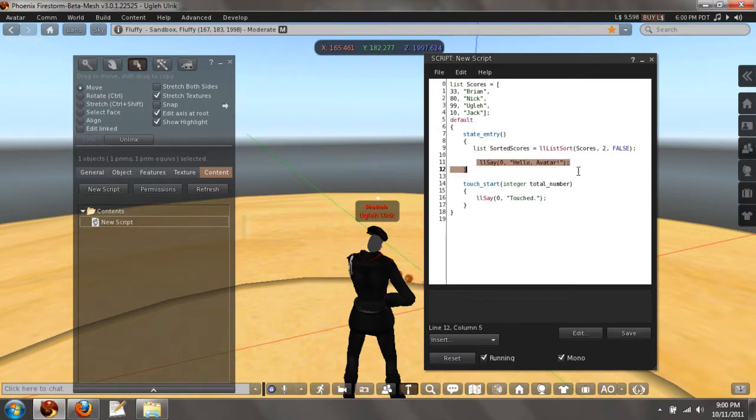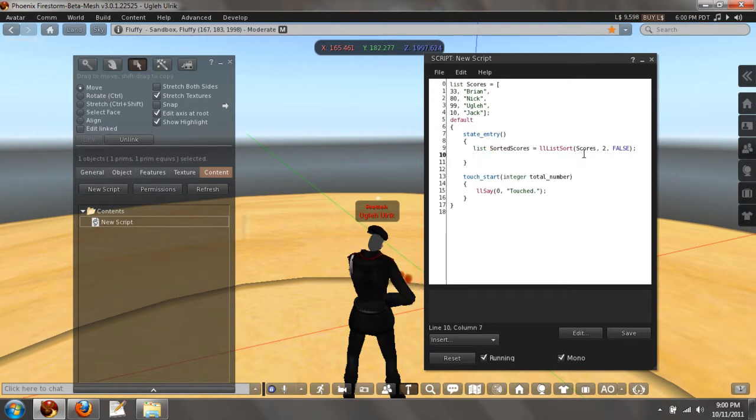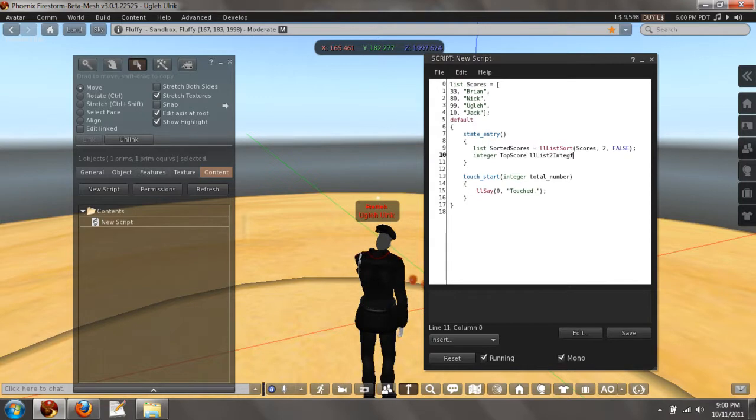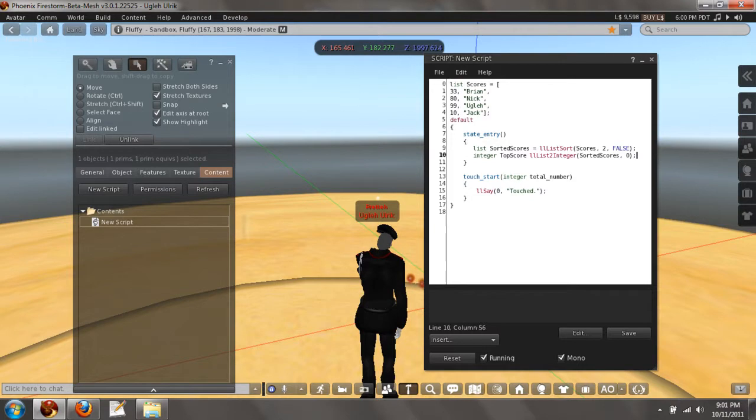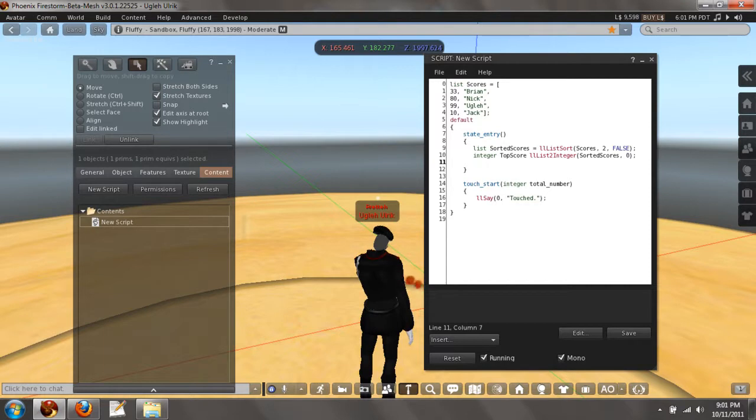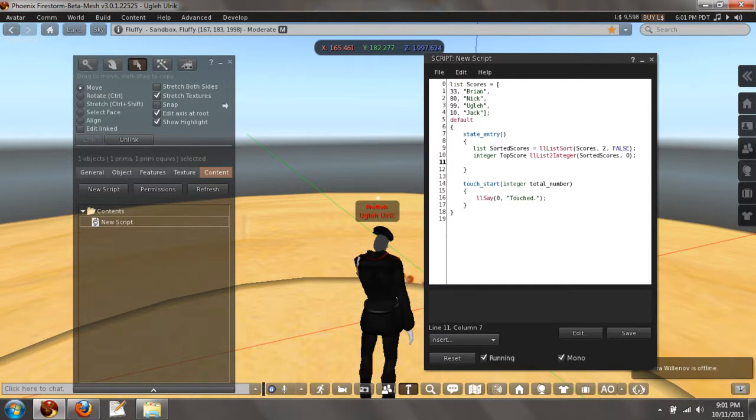So from this information, and if you understand lists, we can safely say that integer top score is LL list to integer sorted scores zero. The top score in the list sorted scores is in the position of index zero.